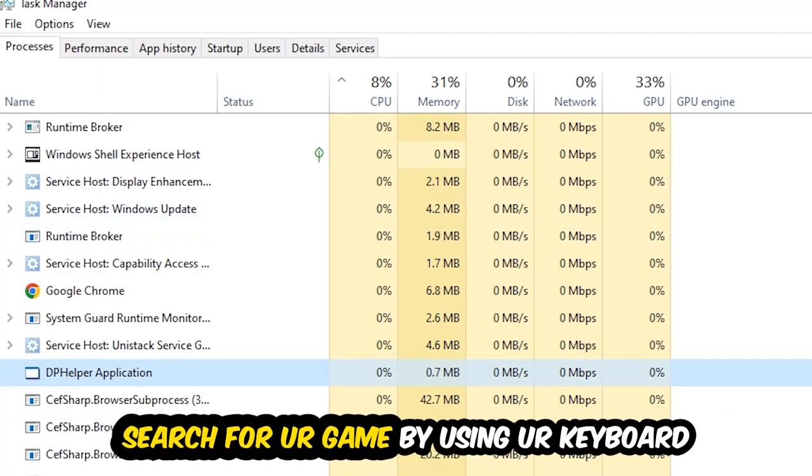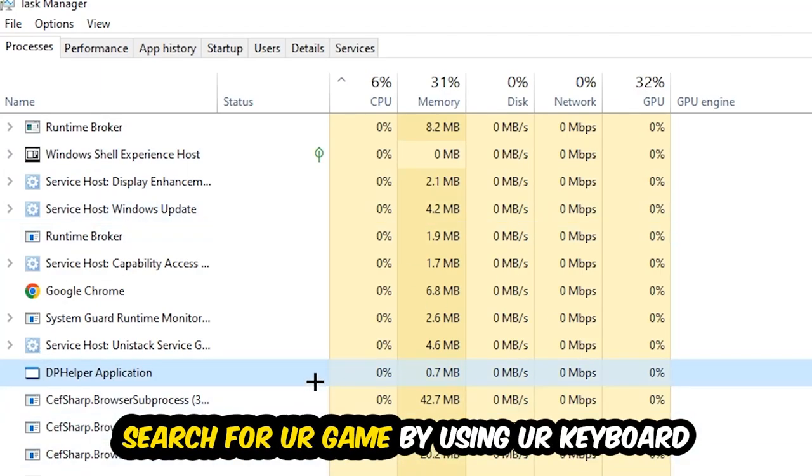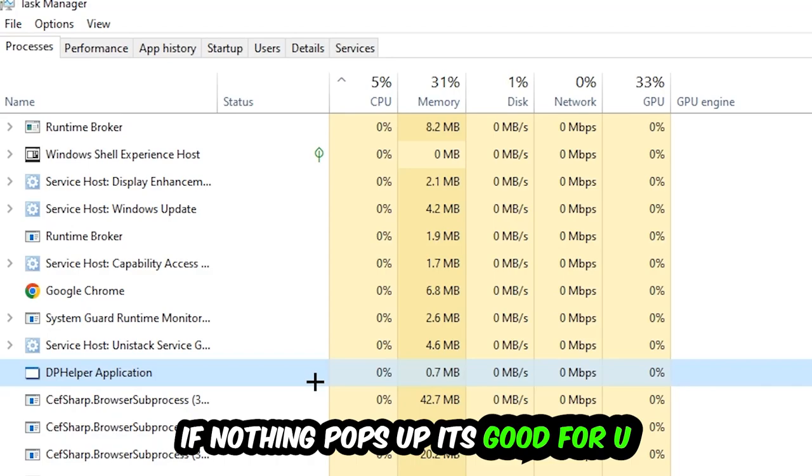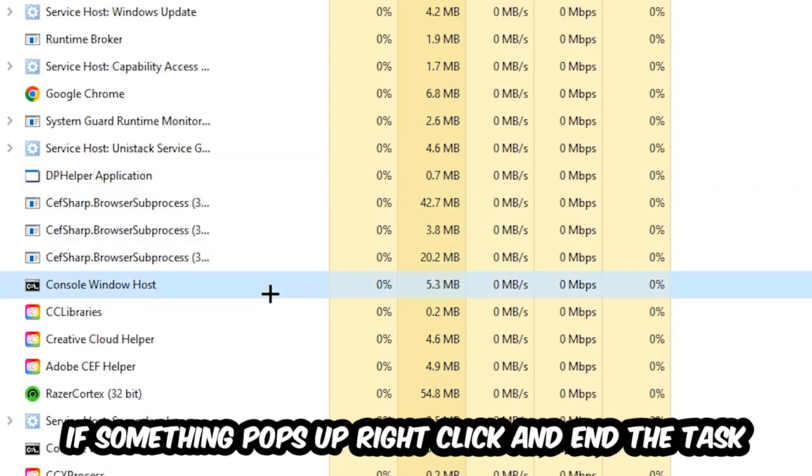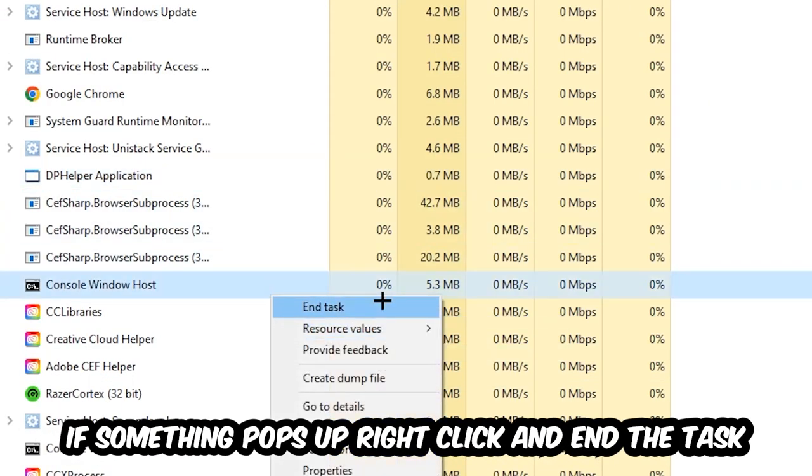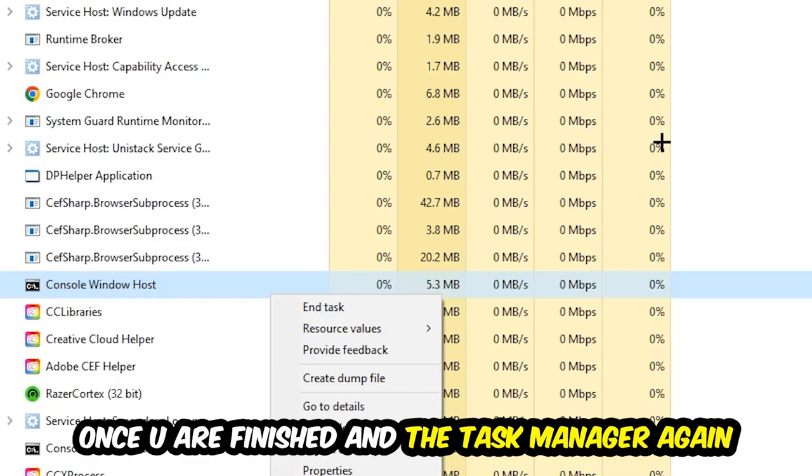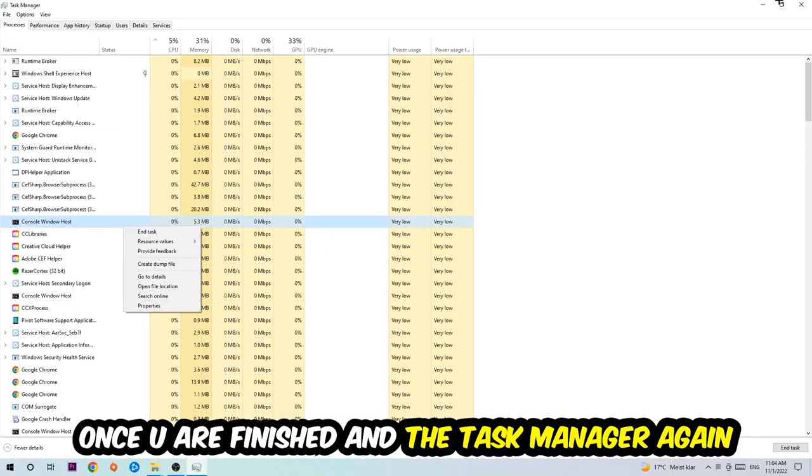Search for your game by using your keyboard. If nothing pops up, it's good for you. If something pops up, simply right-click and hit End Task. Once you're finished with that, I want you to end the Task Manager again.